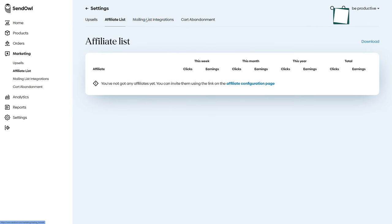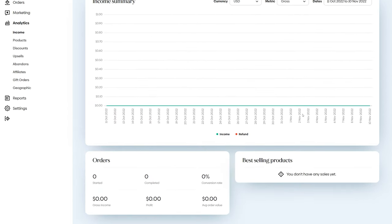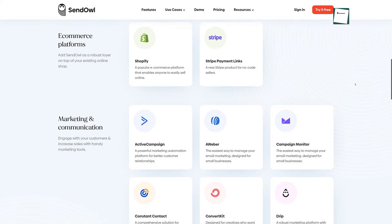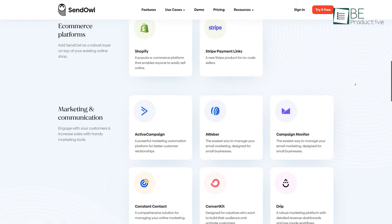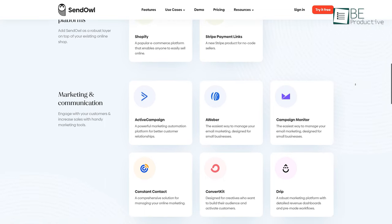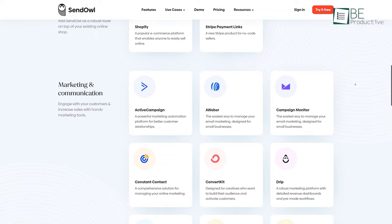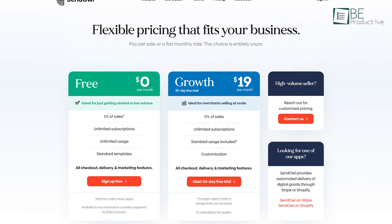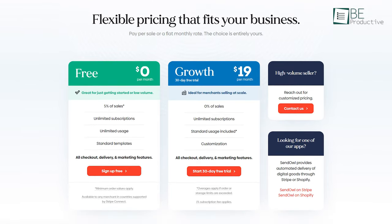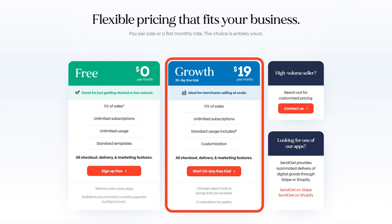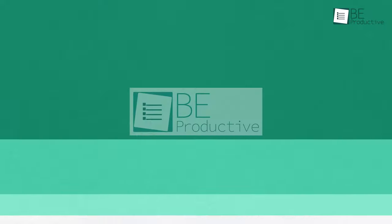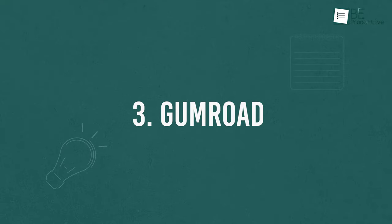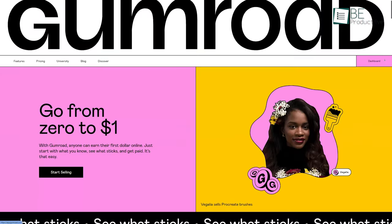It can be integrated into all your marketing channels, allowing you to sell directly from your website, social media profile, marketplace, and e-commerce platform. The free plan comes with unlimited subscription and usage, but you need to pay a minimum fee of 5% per sale. You can also upgrade to a paid plan for additional features, and it also has a 30-day free trial.